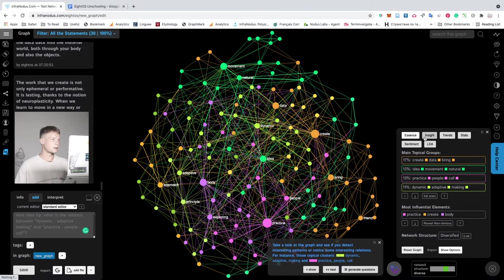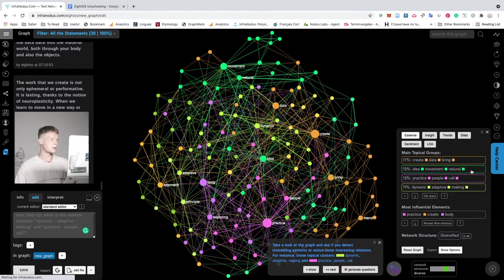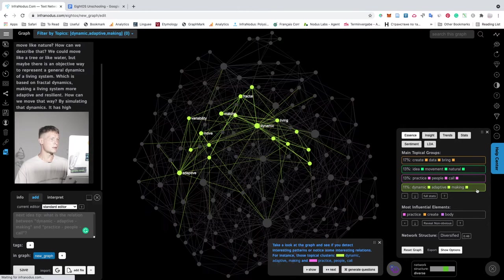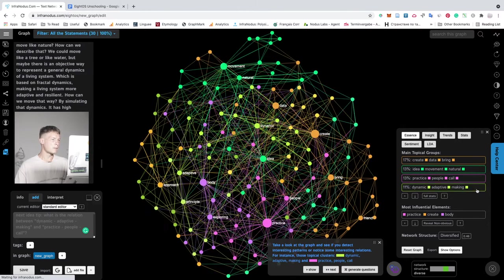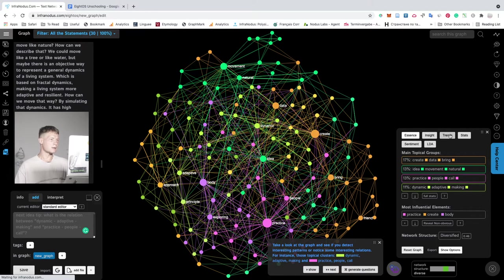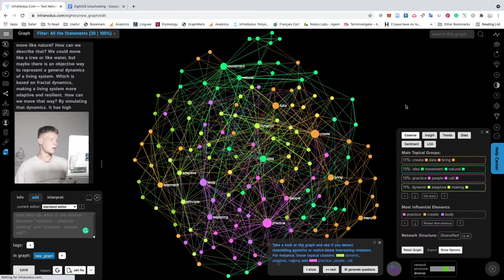Here you have information about all the main topics. So we see that it's about movement, practice, dynamic, adaptive making. You also have sentiment analysis here, some other stats and so on.